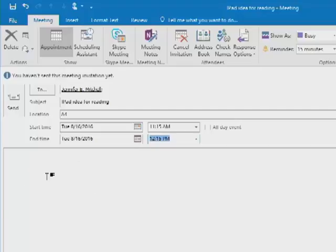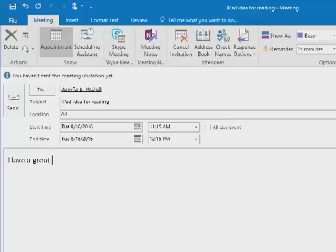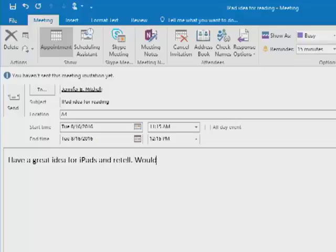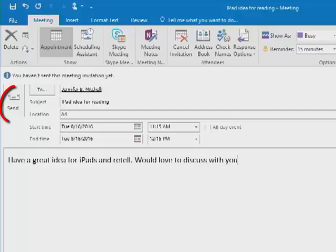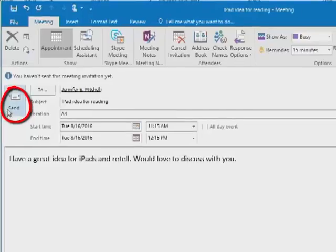The bottom part here is where you can make a special note to whoever you're inviting to let them maybe know a little more detail. Have a great idea for iPads and reading. Would love to discuss with you. And I hit send.